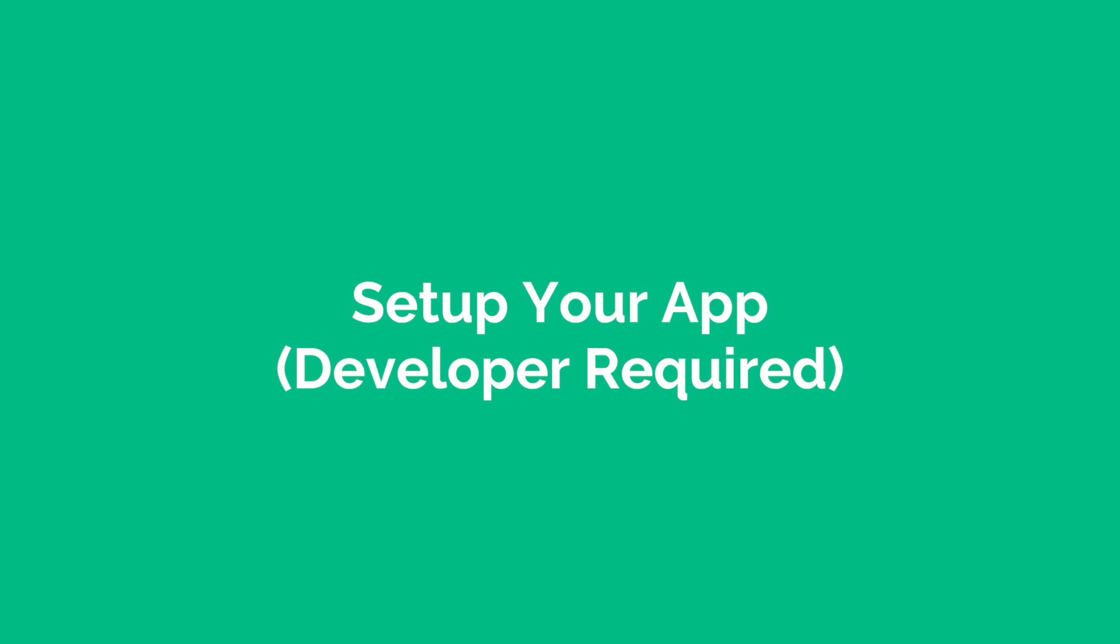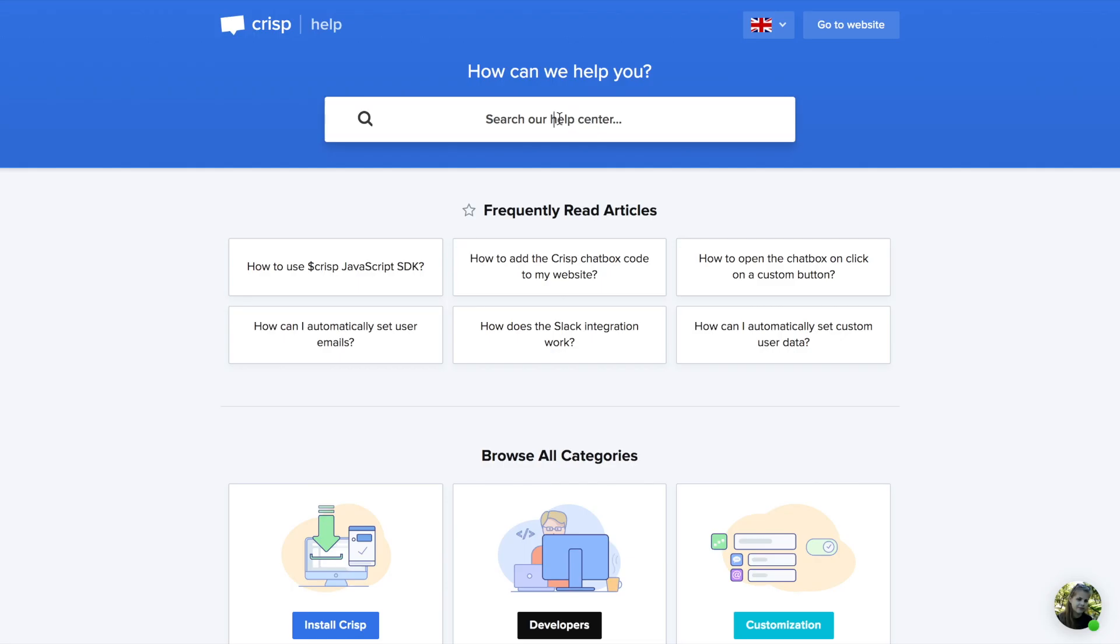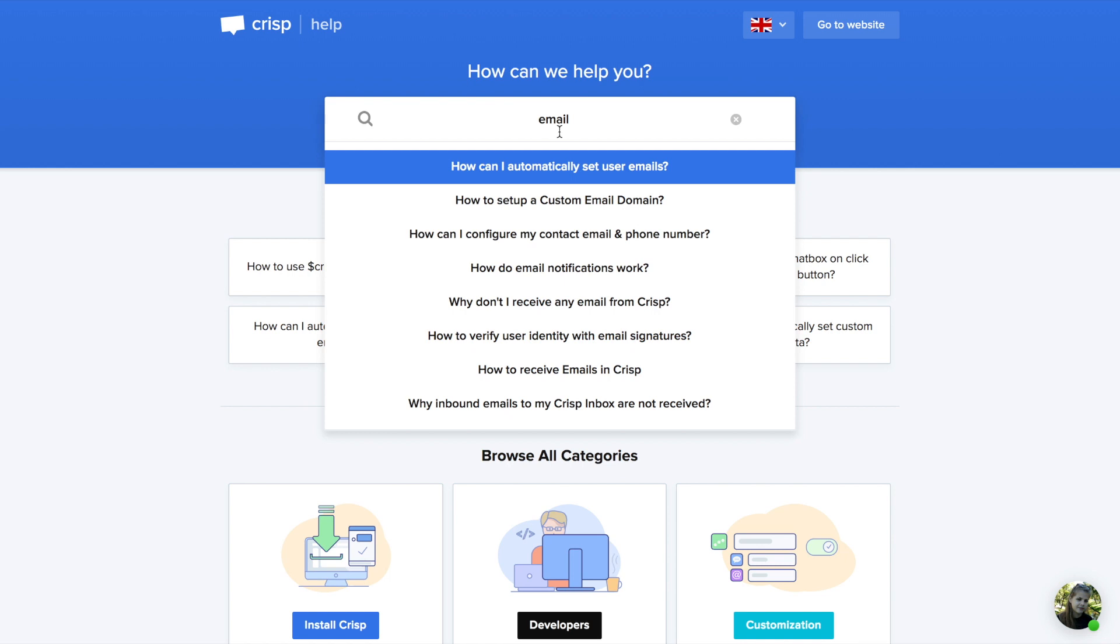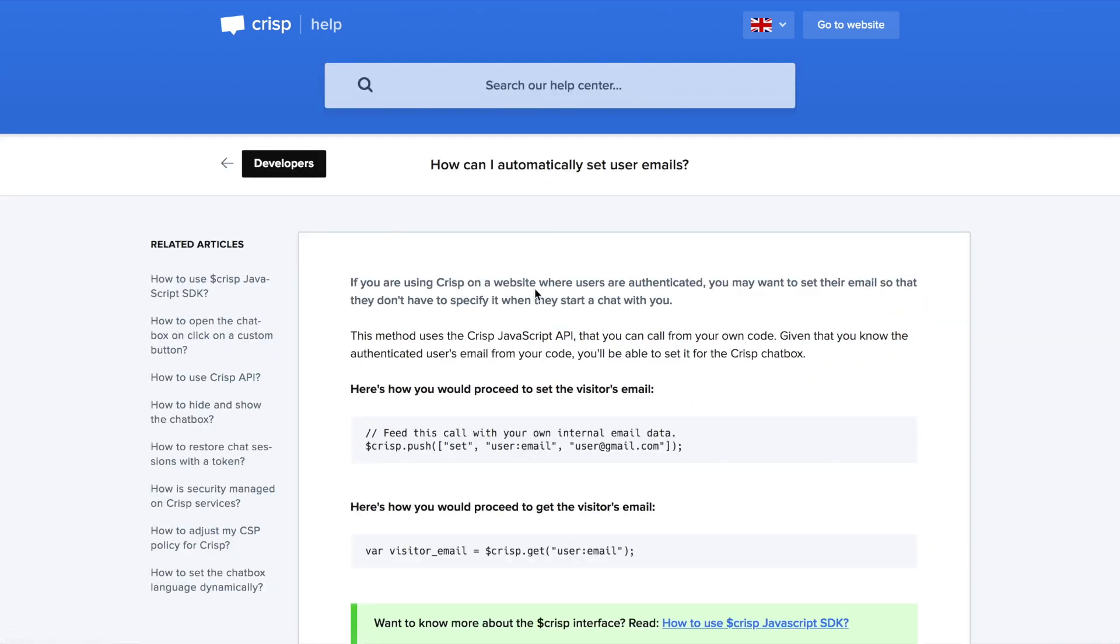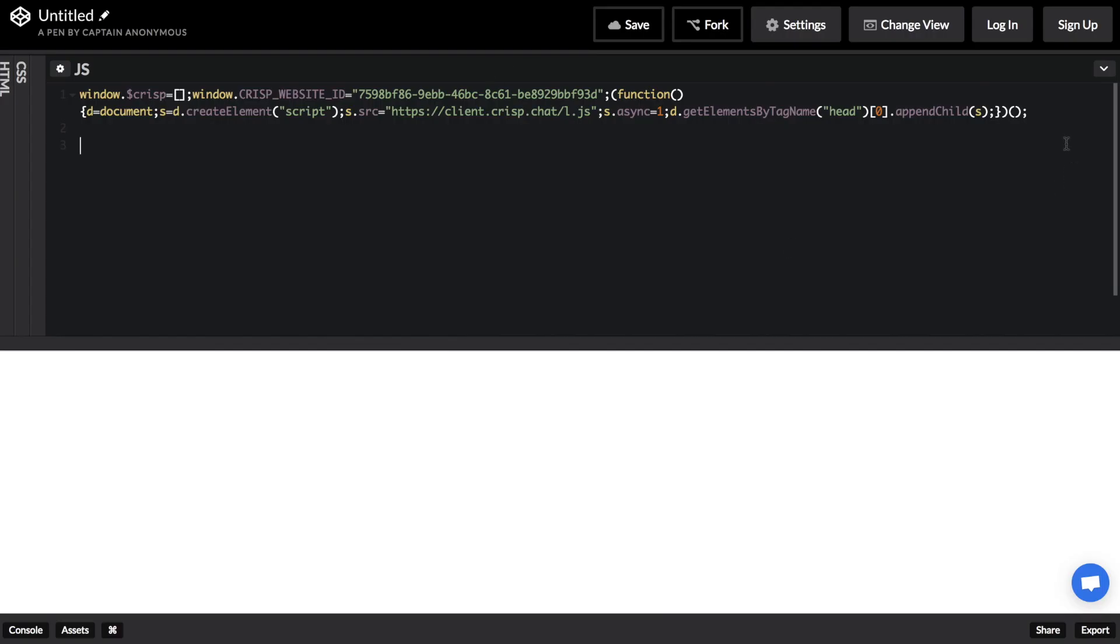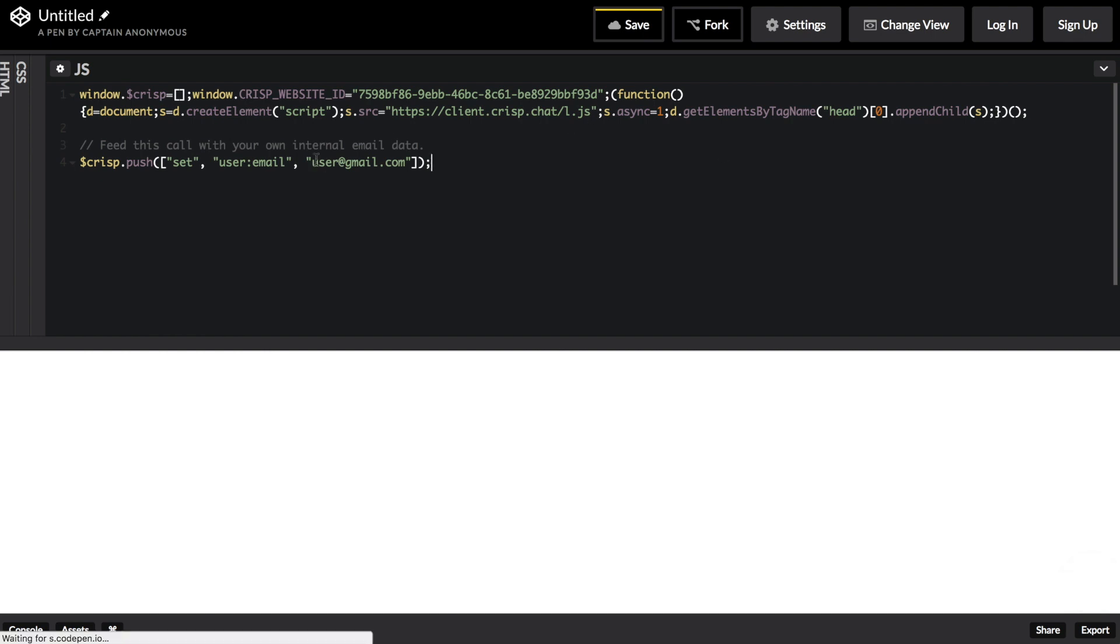The first thing you need to do is automatically push your user email from your app. Go to help.crisp.chat and search email. Paste the code in your app and replace the email using a variable.